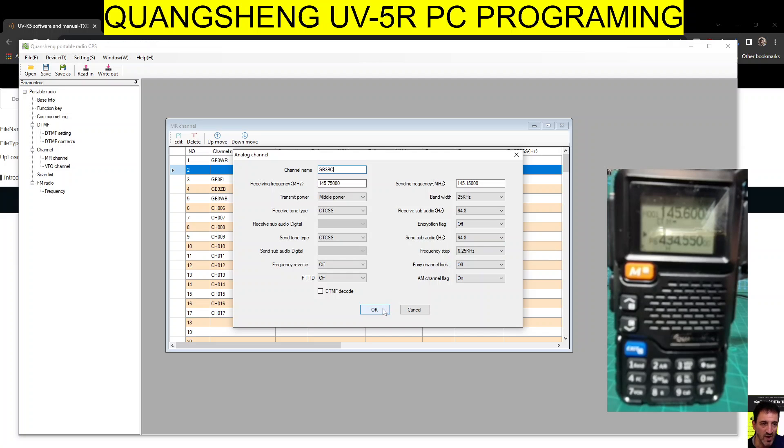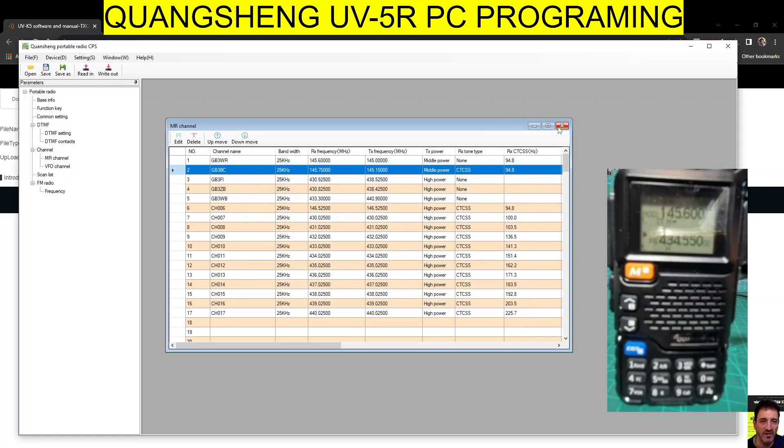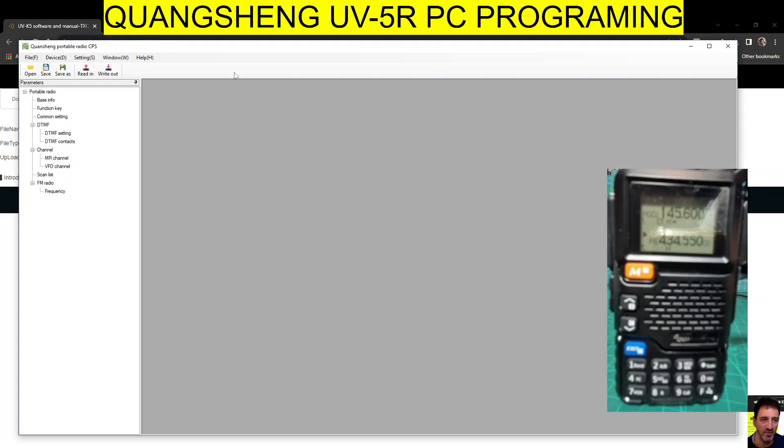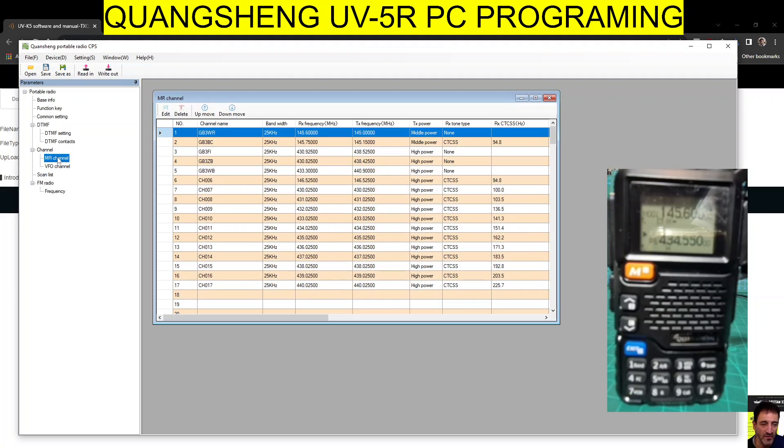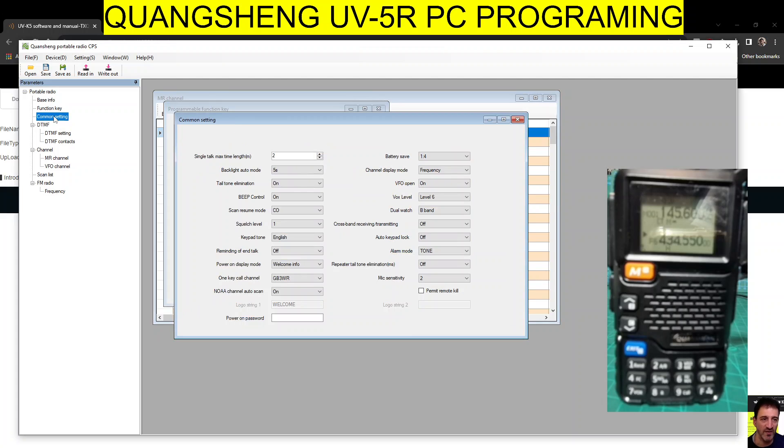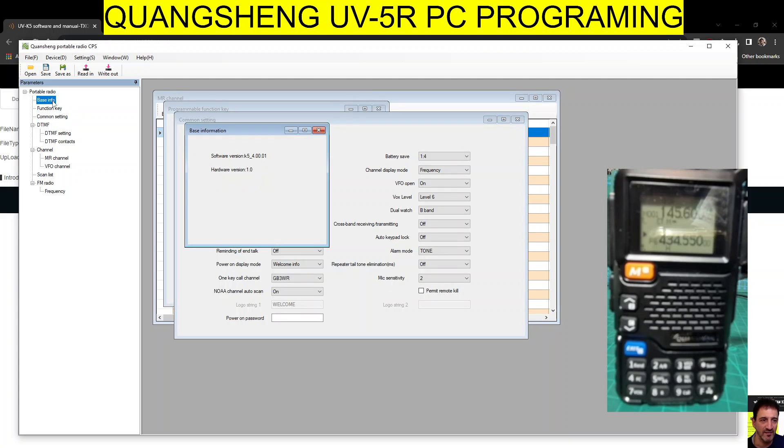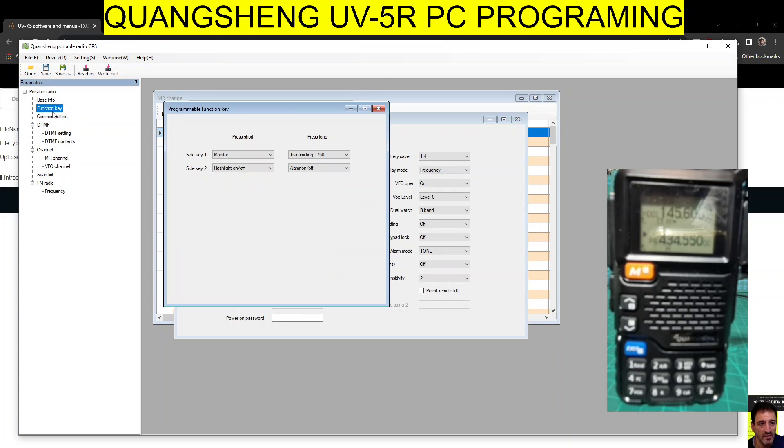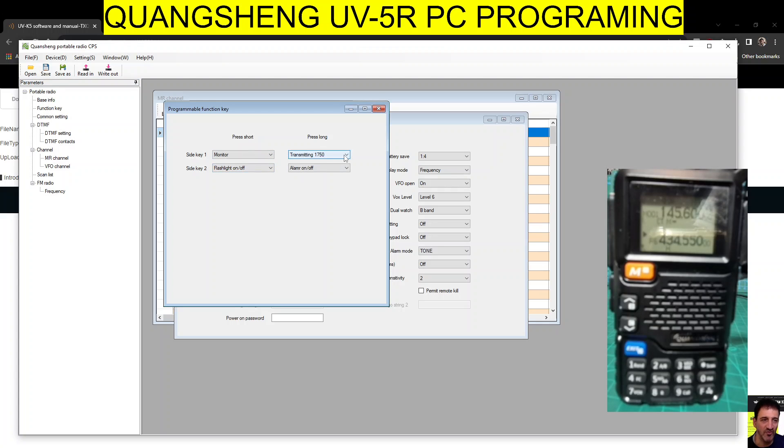GB3BC. So you get the idea - it's a lot quicker this way. We can close that. There are lots of other settings here. Let's go File. We can look at what we've been doing. There's DTMF stuff - I find it works DTMF out of the box. Basic info - you can program your keys here. Monitor, flashlight, selecting a tone - we don't really do that anymore.